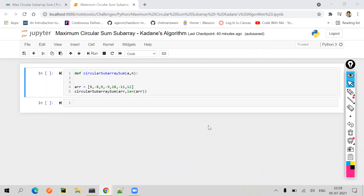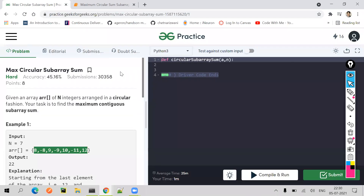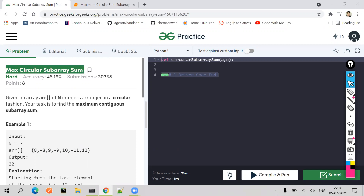Hello everyone. Welcome to the next challenge. Let's solve a hard difficulty problem in this video. The link to this challenge is given in the description below. In this challenge, we have to solve the maximum circular subarray sum problem, which means that given an array of n integers arranged in a circular fashion, our task is to find the maximum contiguous subarray sum.